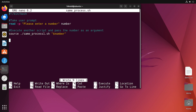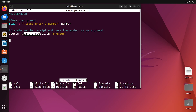In the sameprocess.sh script, I have written the shebang line at first as usual. Then I have written a commented line stating to take user input — it will read a number from the user with the prompt 'please enter a number.' In the next line, a commented line states to execute another script and pass that number as an argument. I have used the source command to source the secondary script, sameprocess1.sh, and passed the number as an argument.